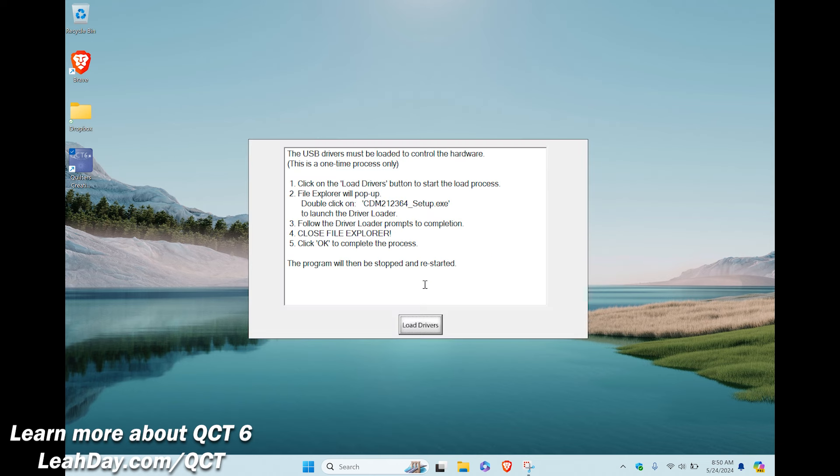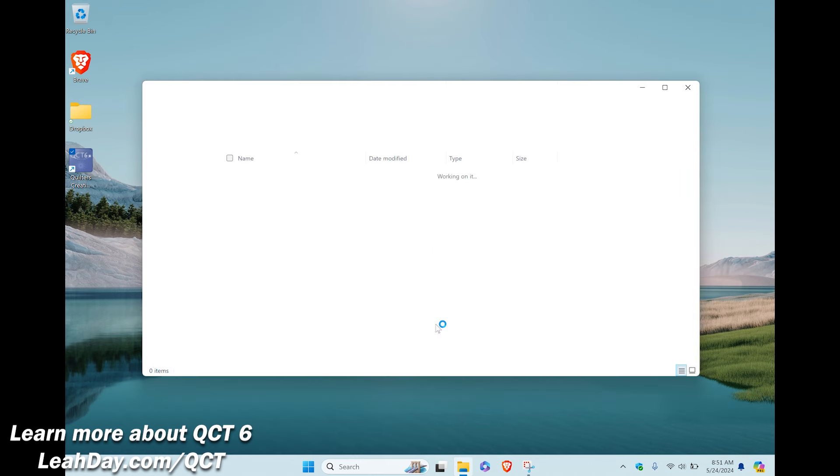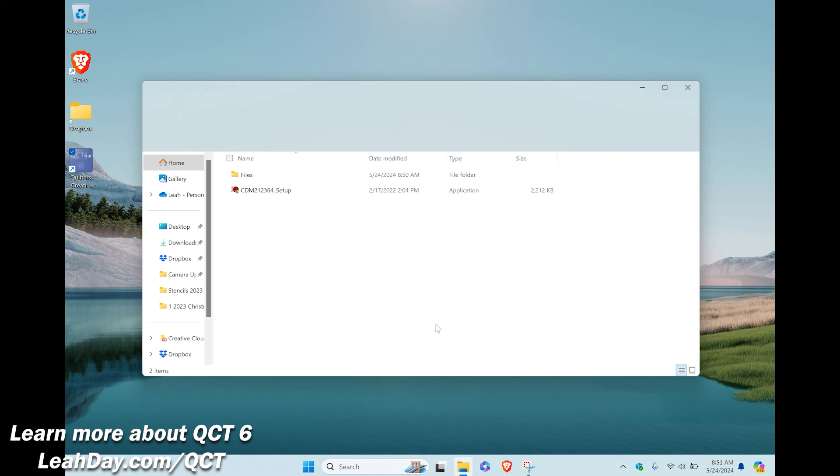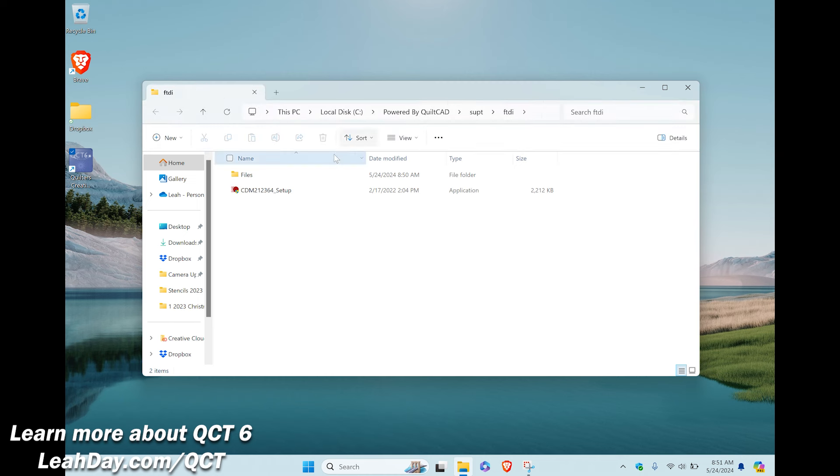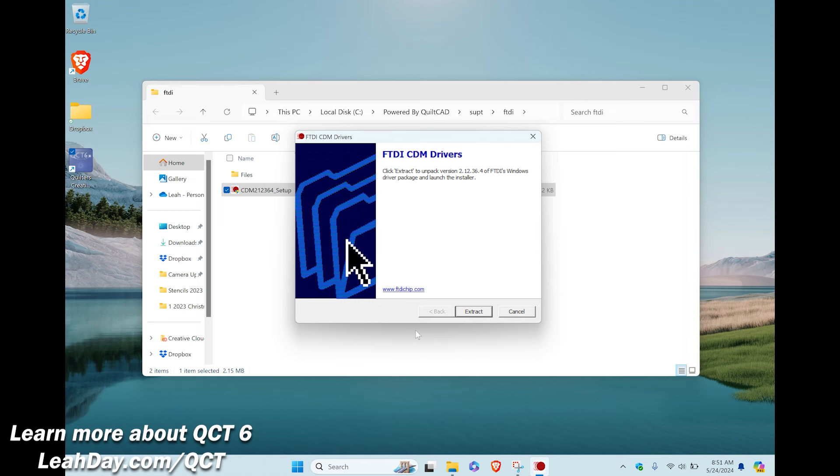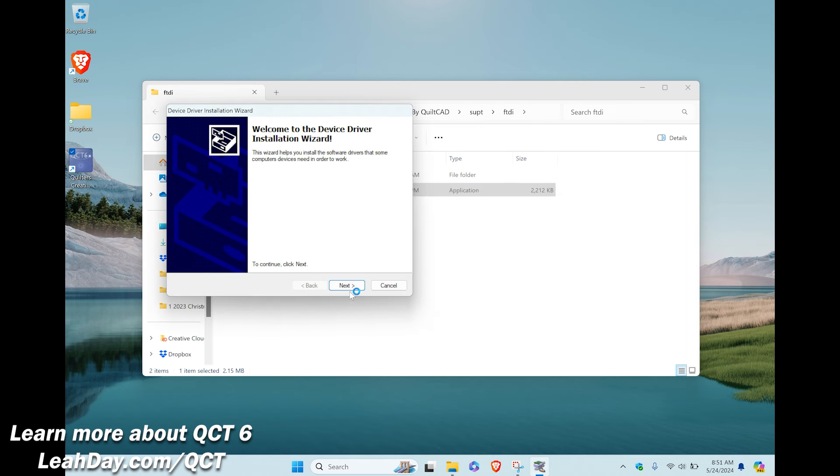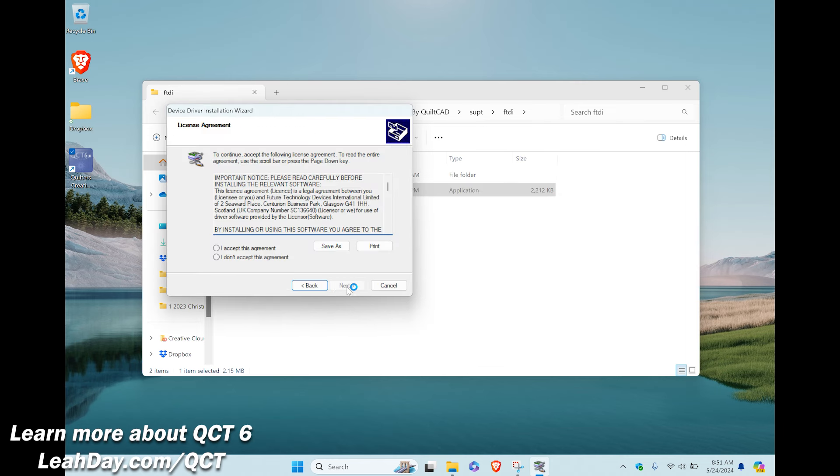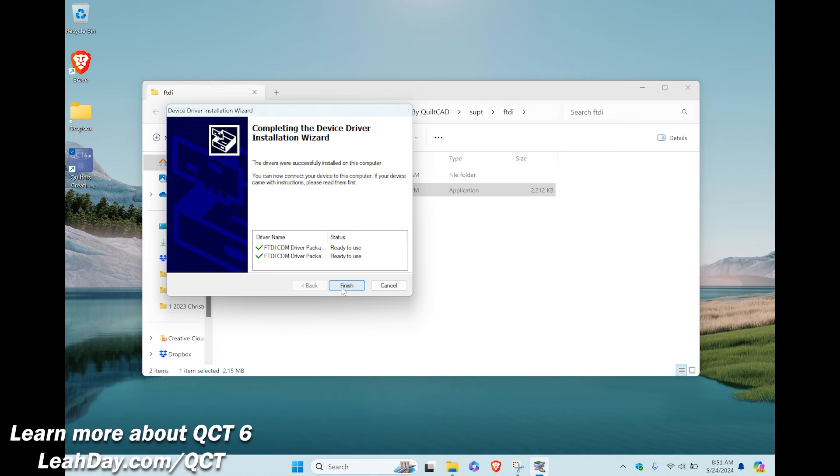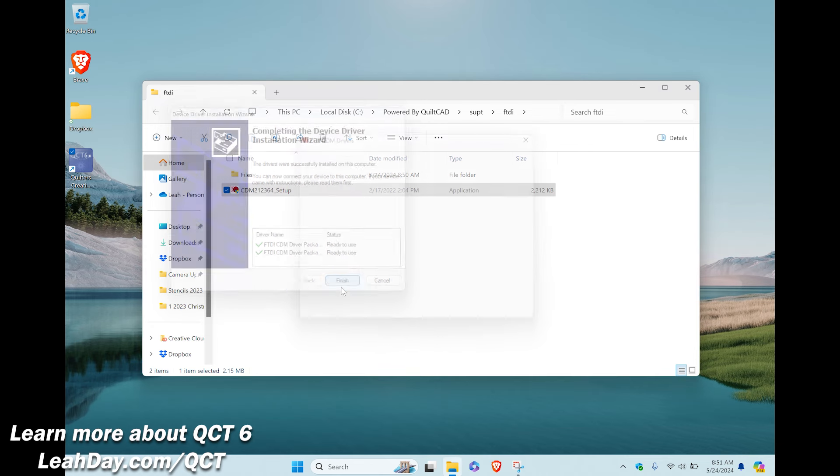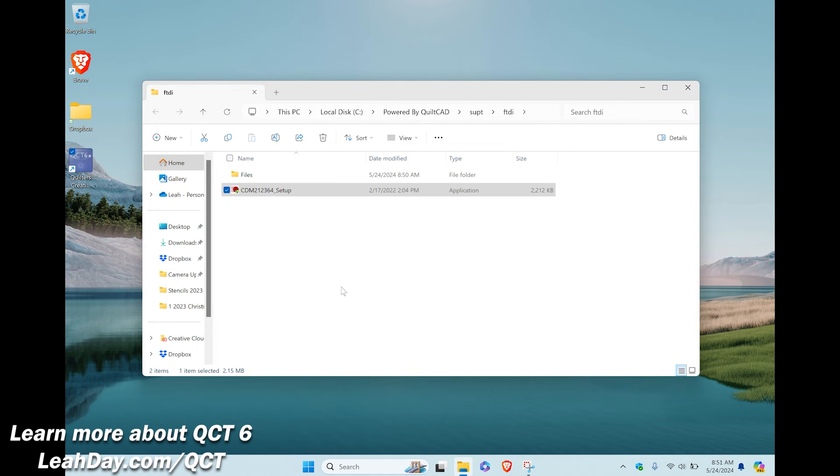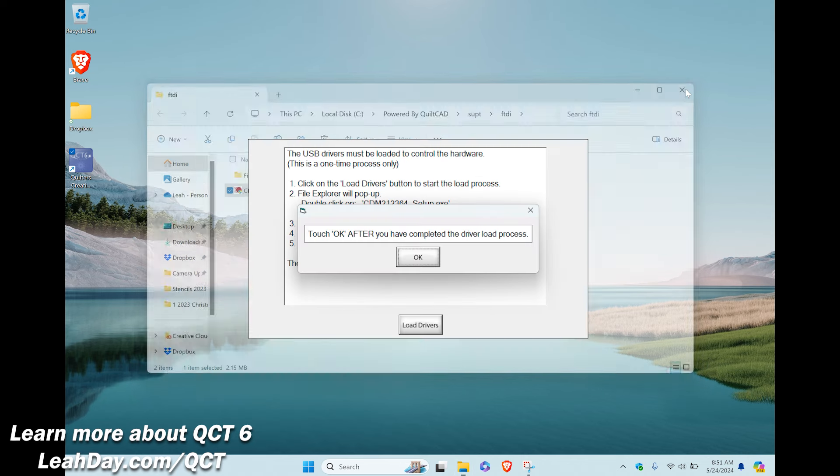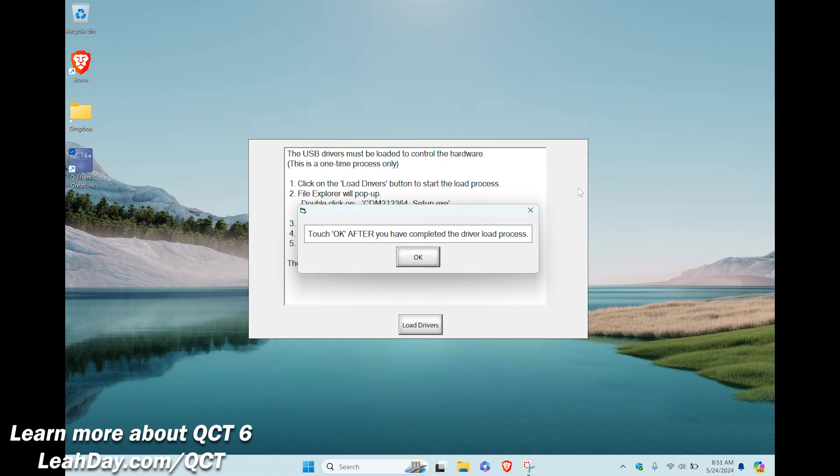The next step is to load our drivers and we begin by clicking load drivers. A window explorer screen will open and we are looking for the cdm setup file. Double click on this file and extract. Again a new wizard will open to move the drivers into the right space on our computer. Follow the wizard, you'll accept another license agreement before it will allow you to click finish. Now this is the part I always find a little confusing when it comes to loading my drivers and that's because the window explorer screen is still open and taking up all the space. So we're finished with this, we don't need to click on it again, so at this point we hit the x button in the corner to close that window.